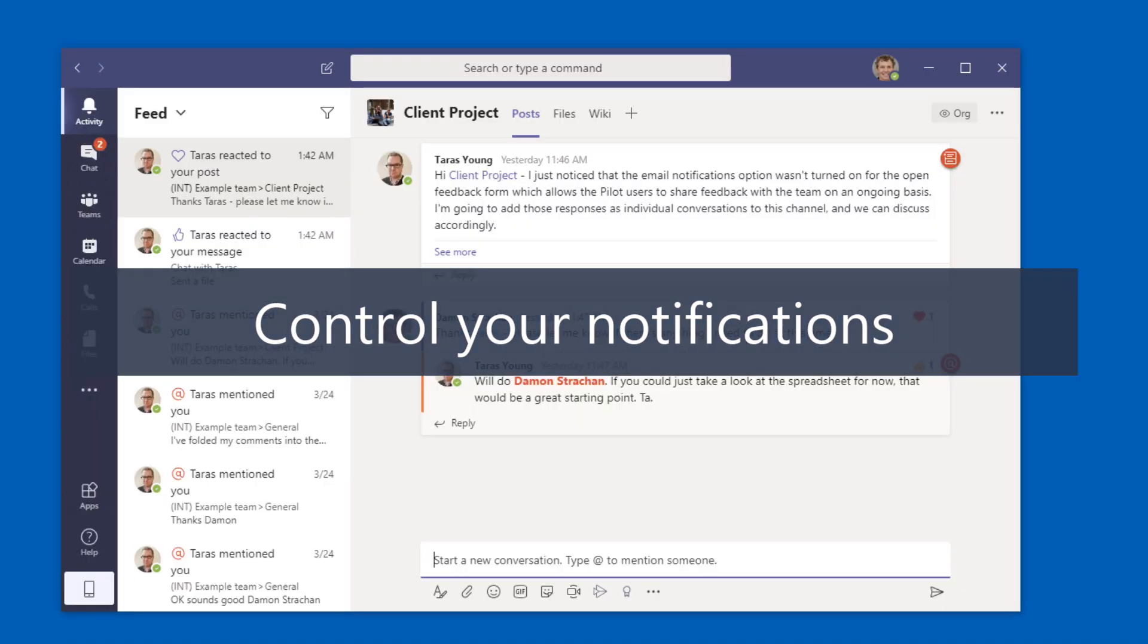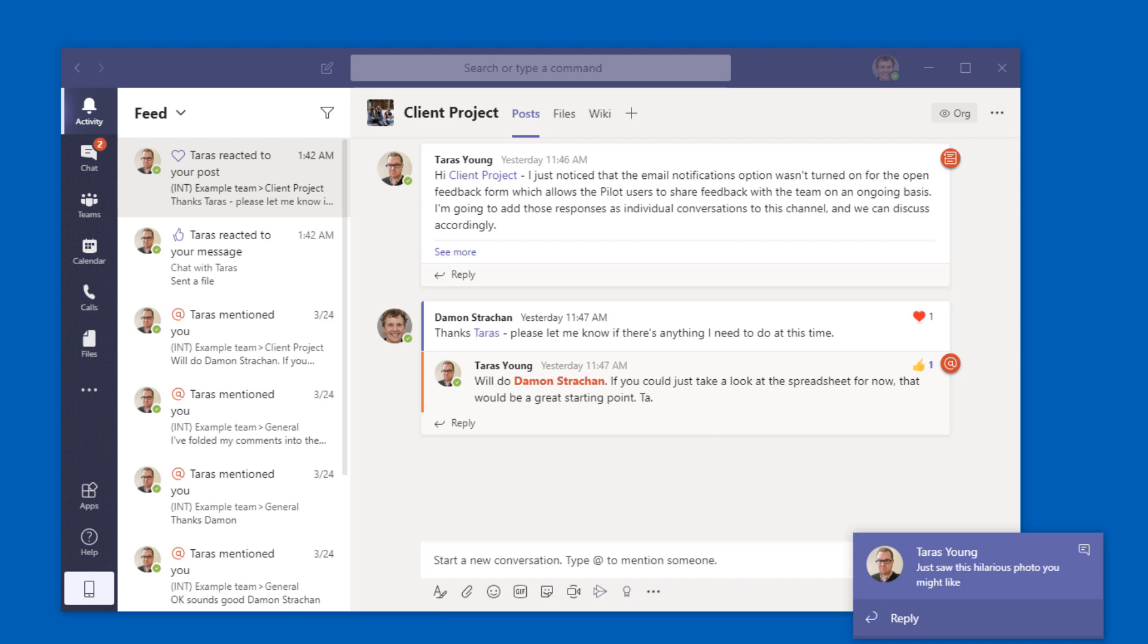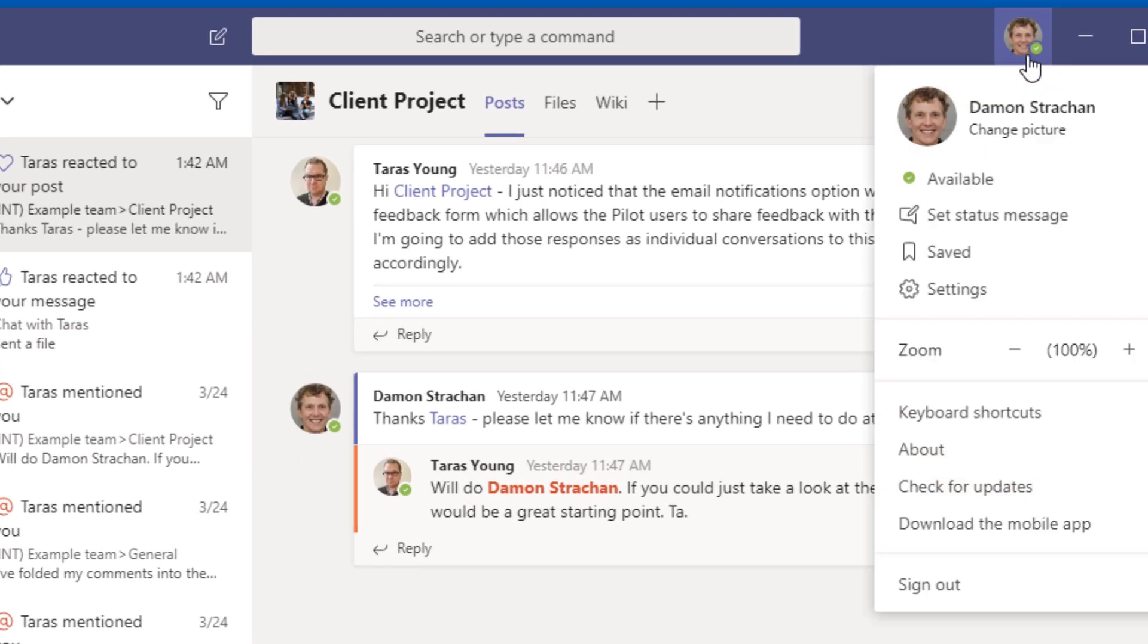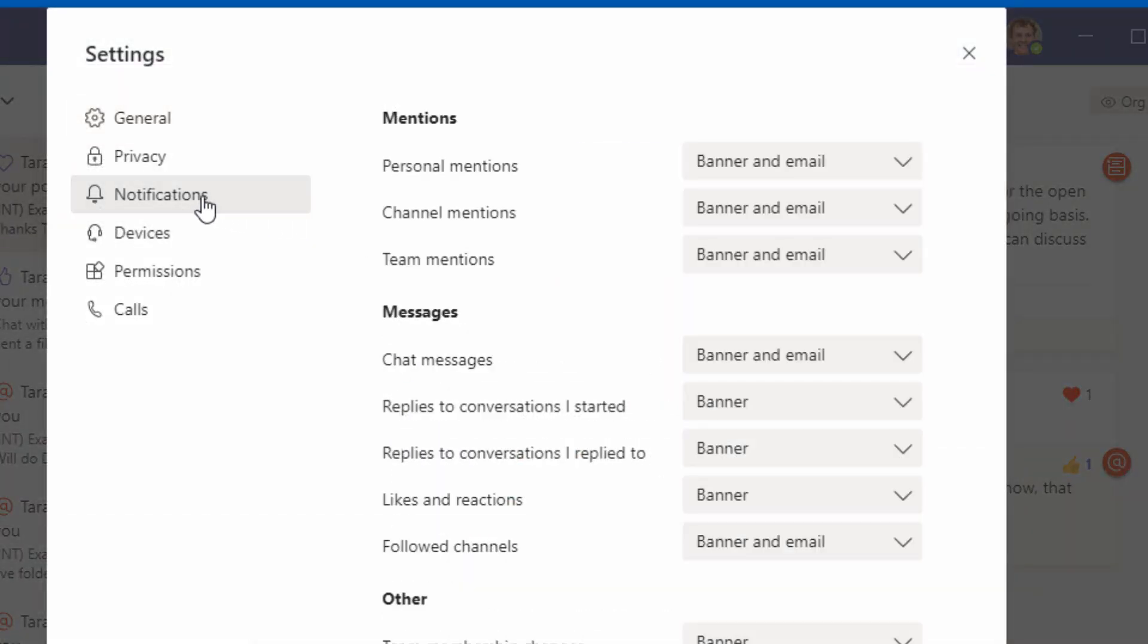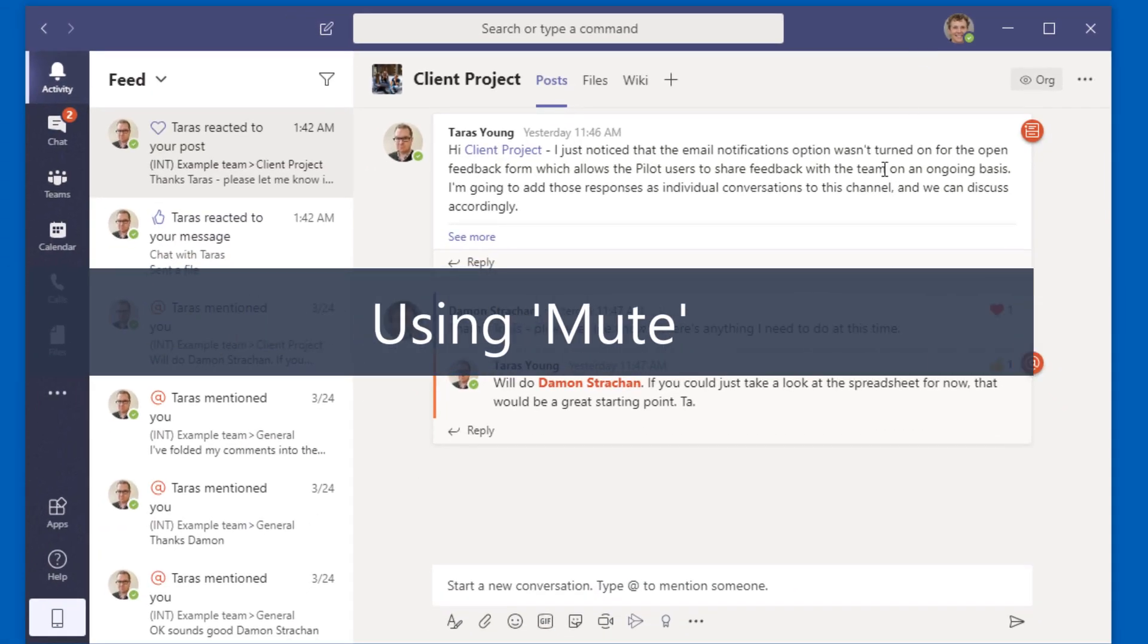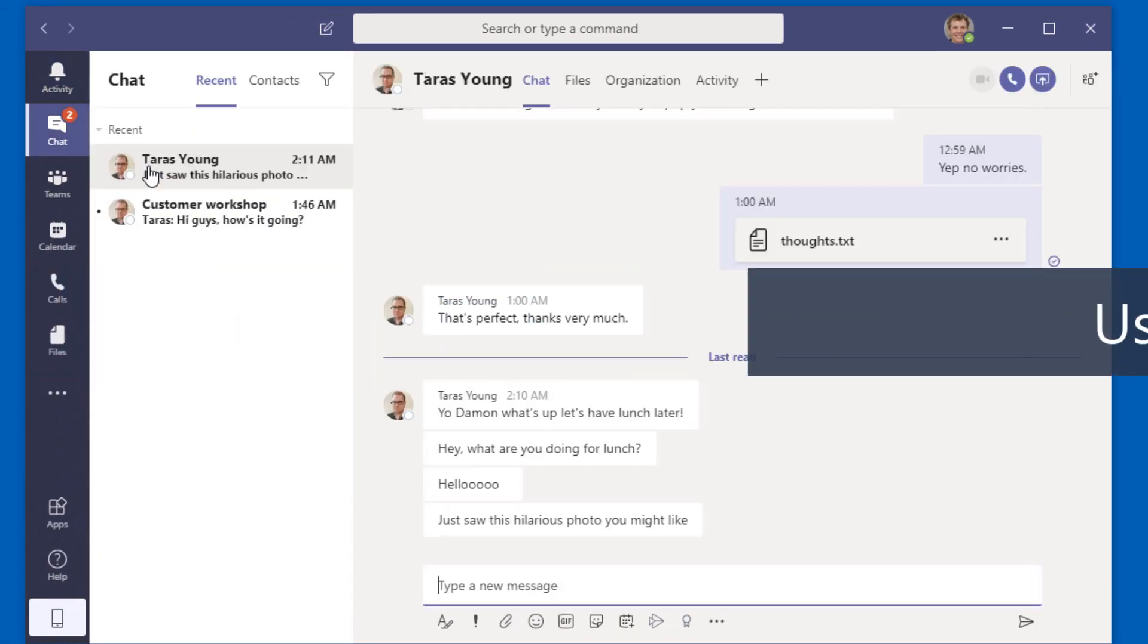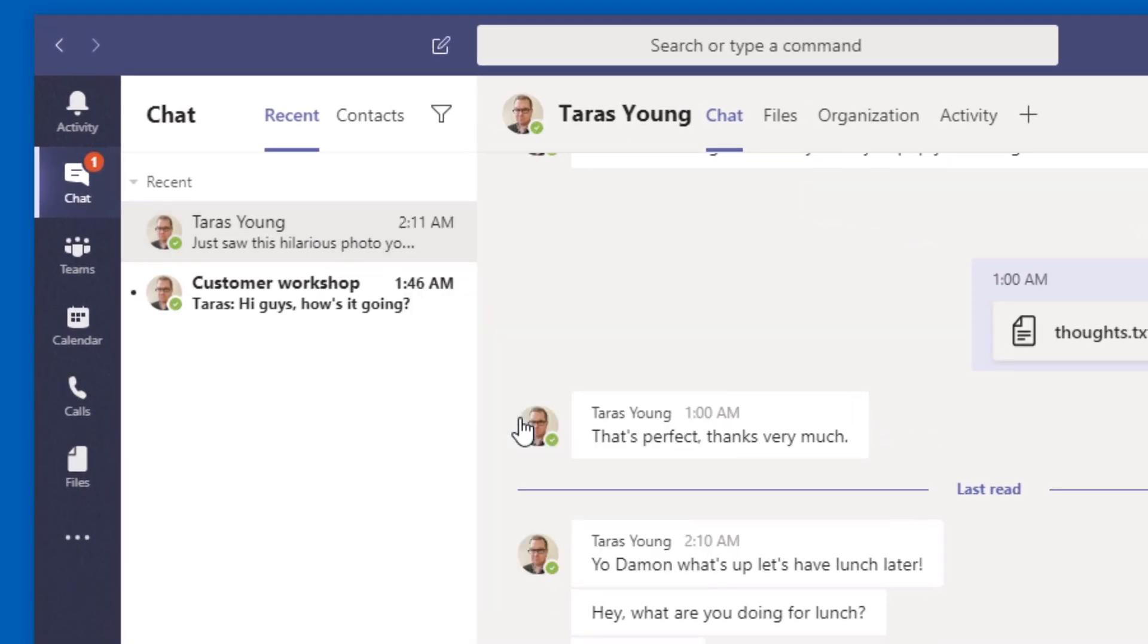Finally, once you're using Teams in earnest, you might find there's a few too many notifications going on. Fortunately, you can bring them under control. Go into your profile by clicking your photo, then selecting settings and notifications. From here, you can fine tune the kinds of notifications you receive. You can also mute individual chats, channels and even people by right clicking on them and selecting mute. Just remember to unmute them later if you don't want to miss anything.